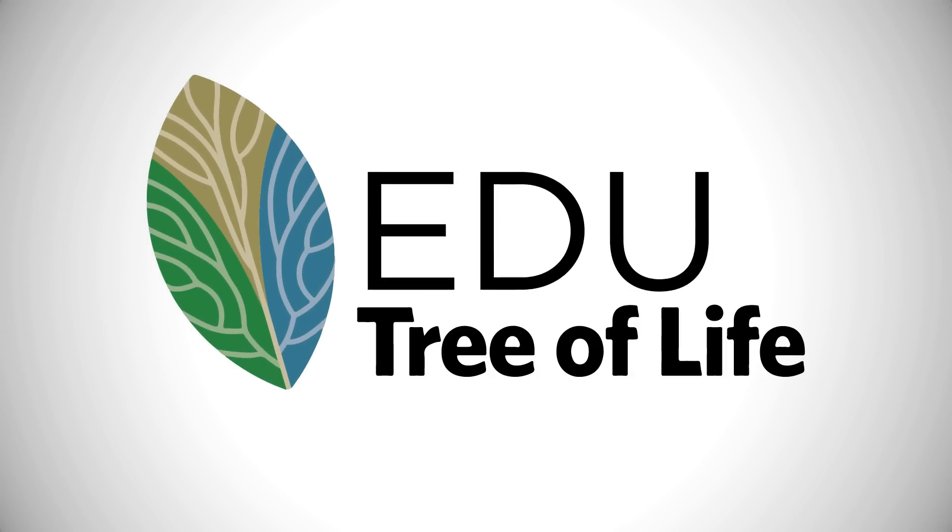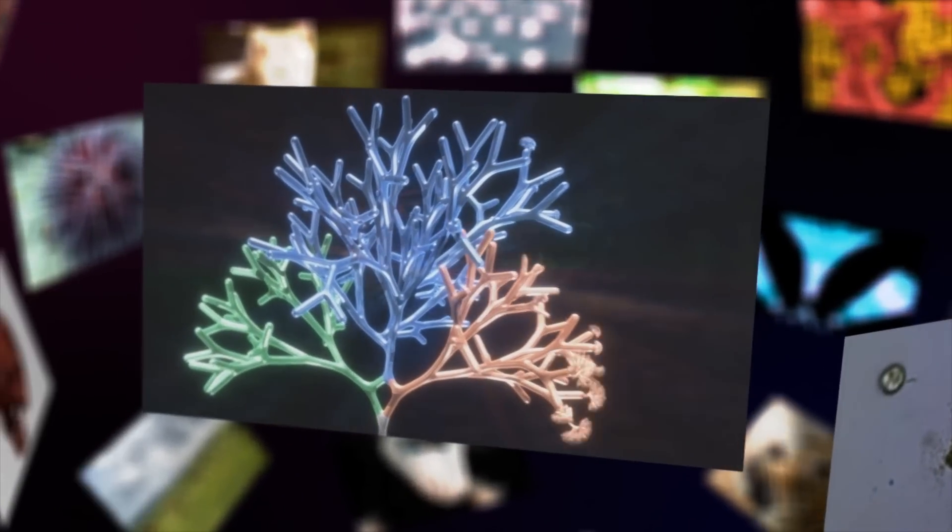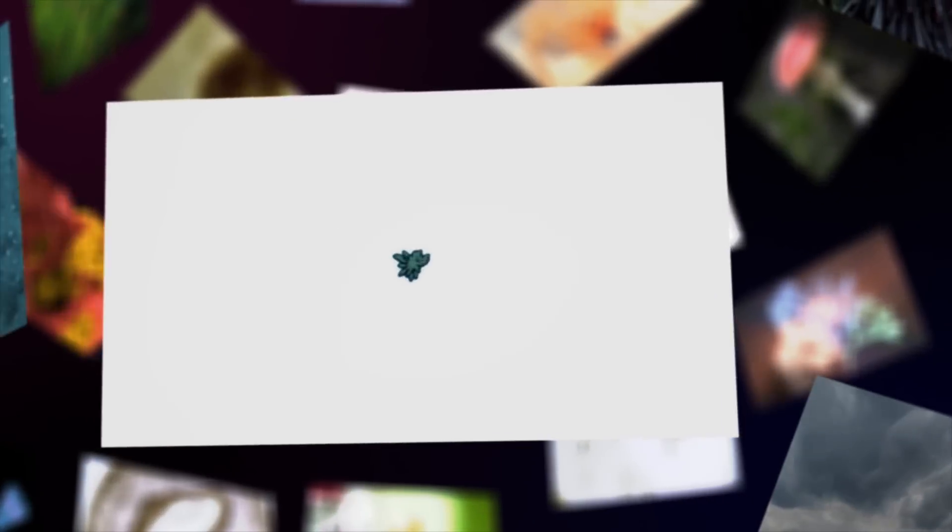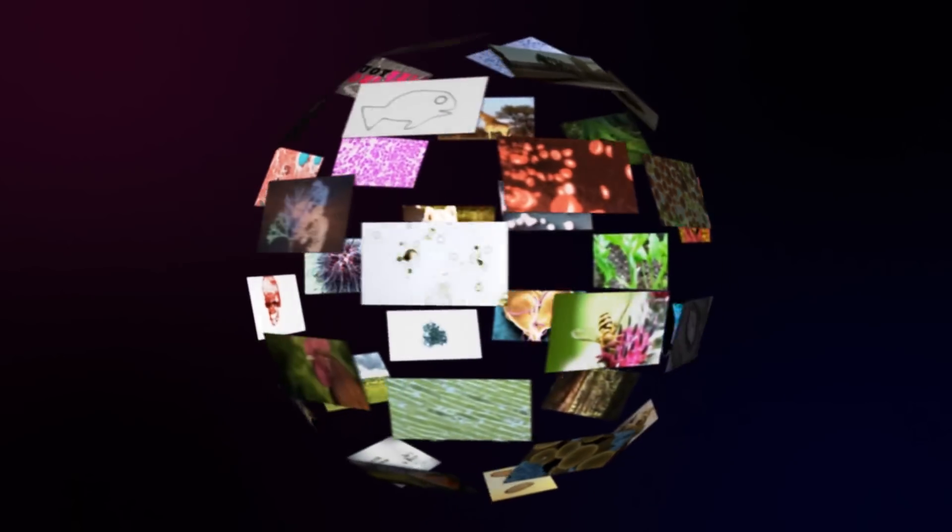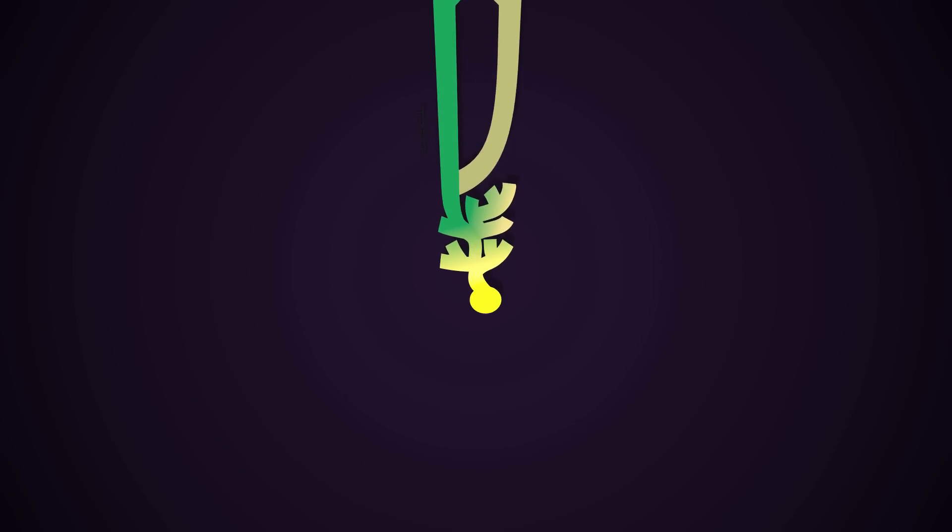Welcome to the Educational Tree of Life, a graphic representation that shows you the evolutionary history of all life on Earth. Come with us on a journey through time, from the formation of our planet to the evolution of complex life forms.